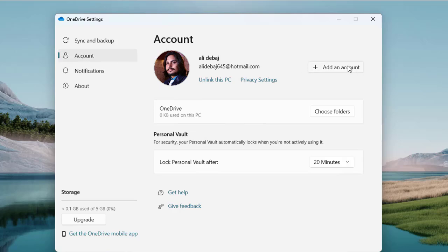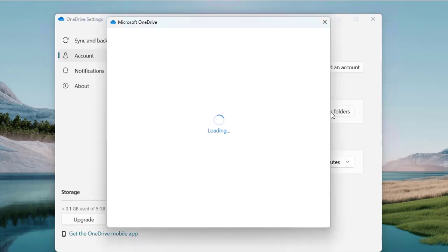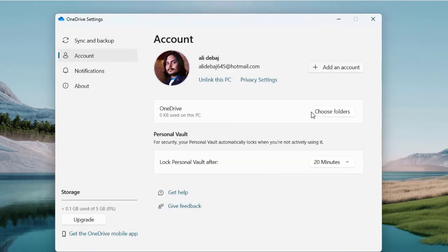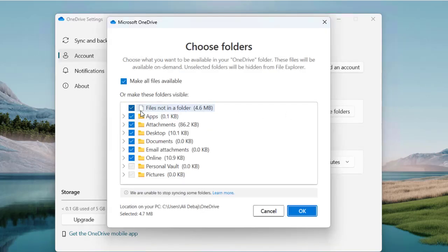Under the 'Account' tab you get settings where you can manage your accounts and choose which folders on this PC you want to sync to the cloud.